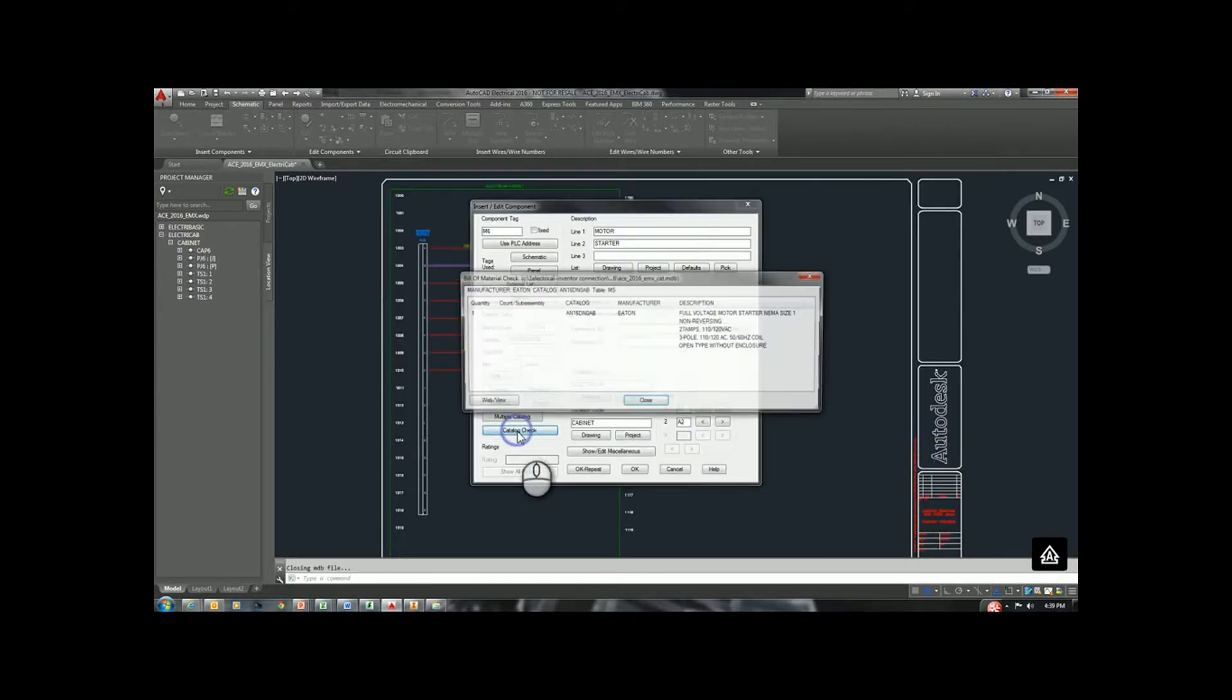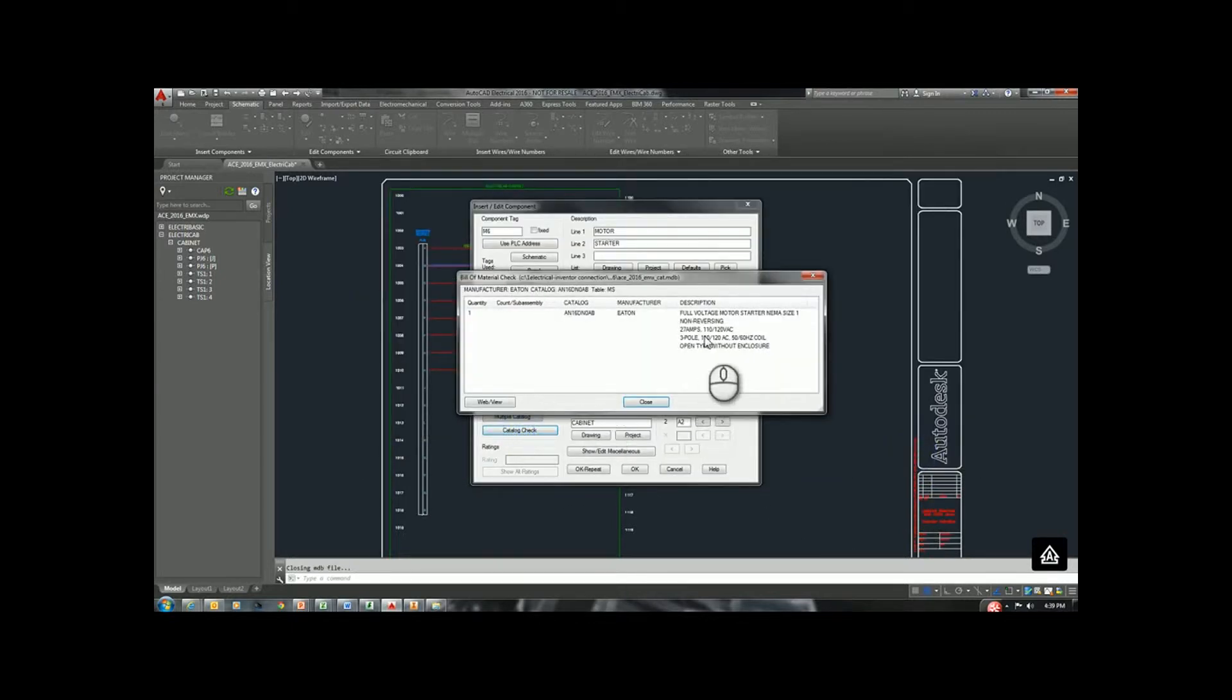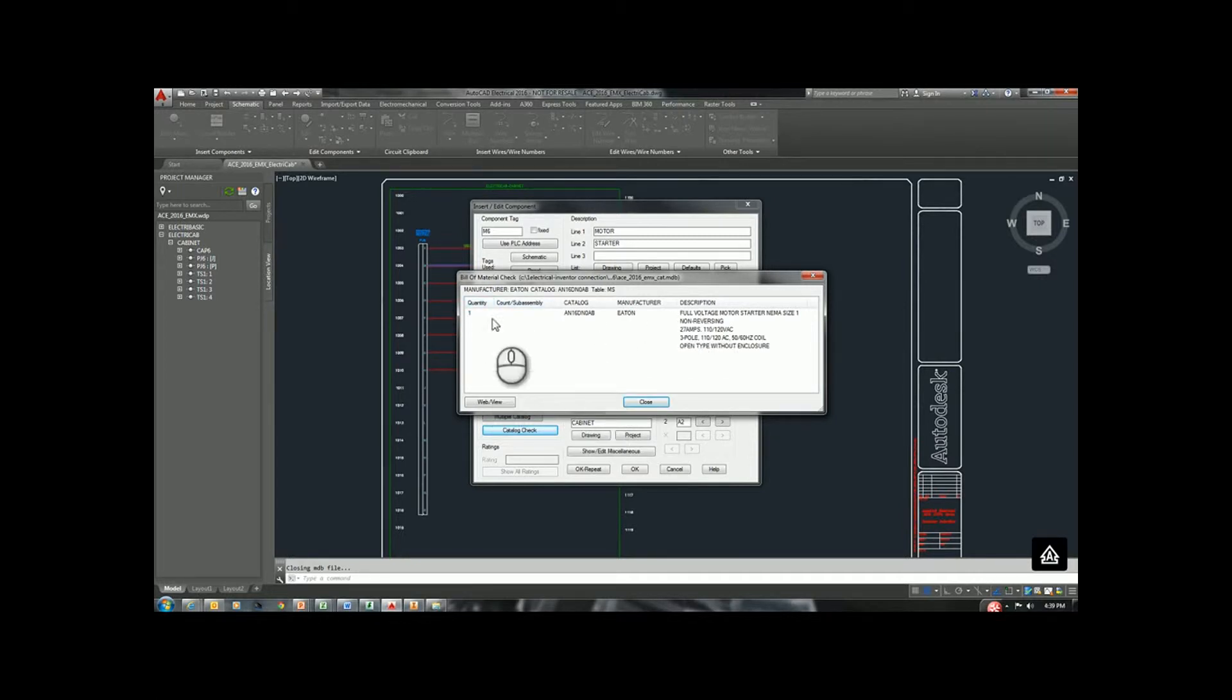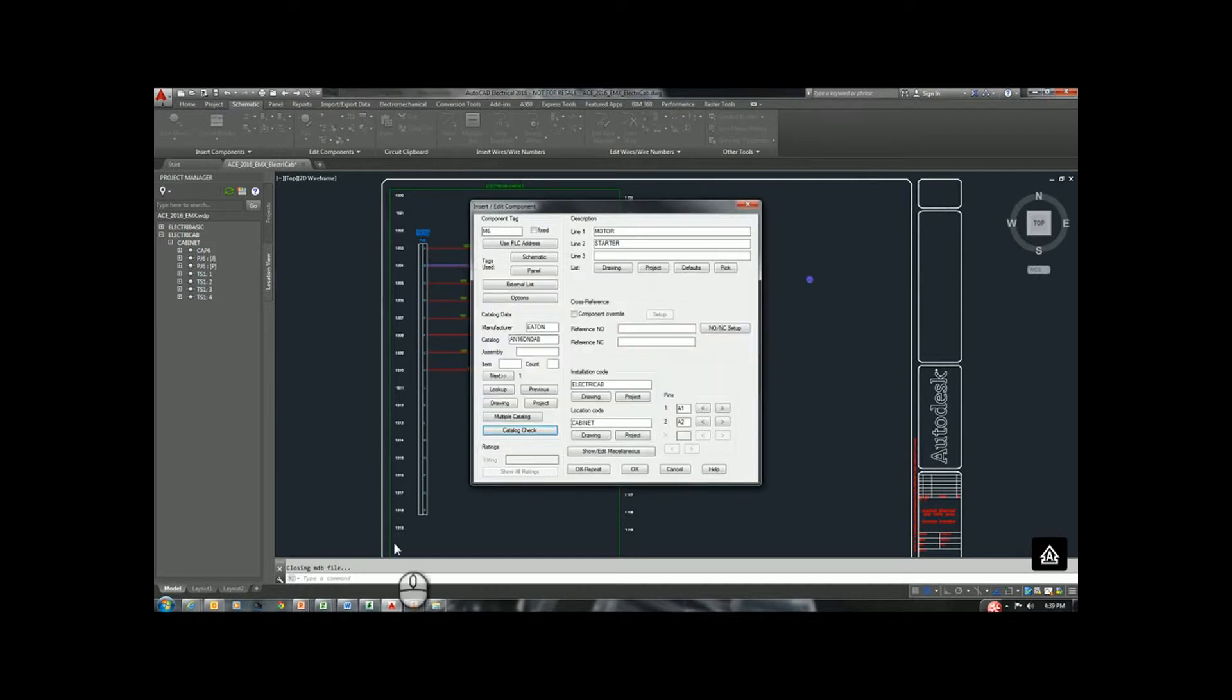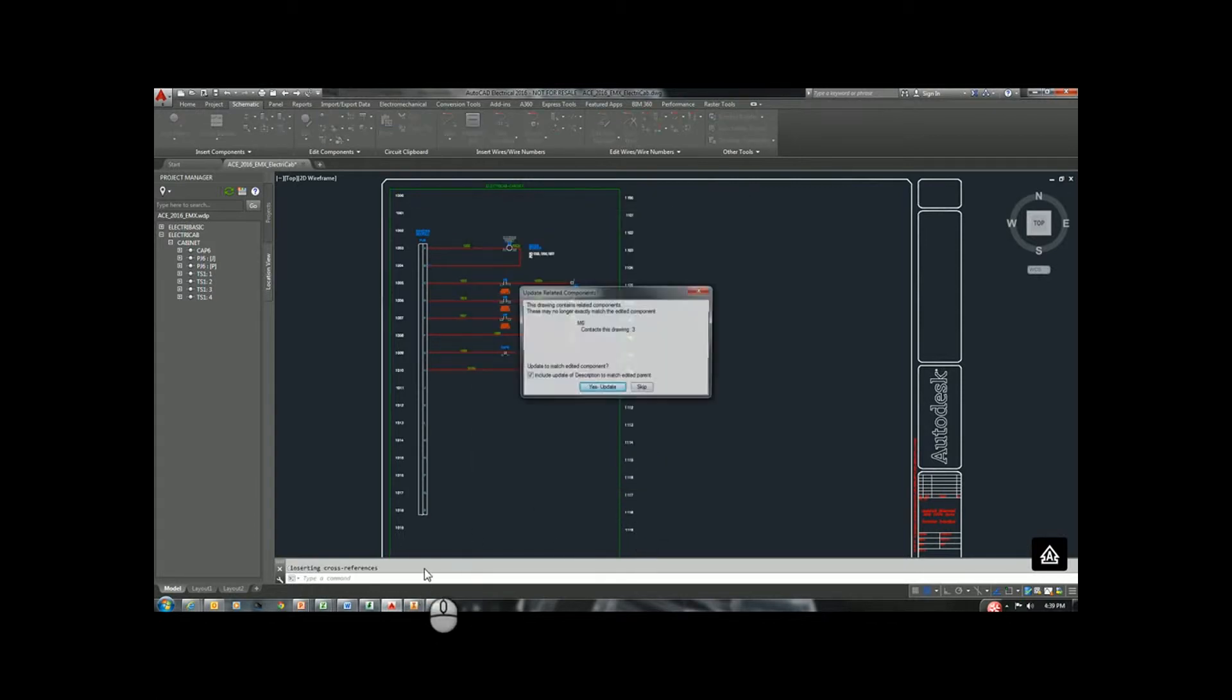I'll go ahead and select okay for the Eaton part. I'm going to look at the catalog check just to see what my bill of material would look like if it was currently going to be in a bill of material right now. Go ahead and hit okay. It's going to update some children.